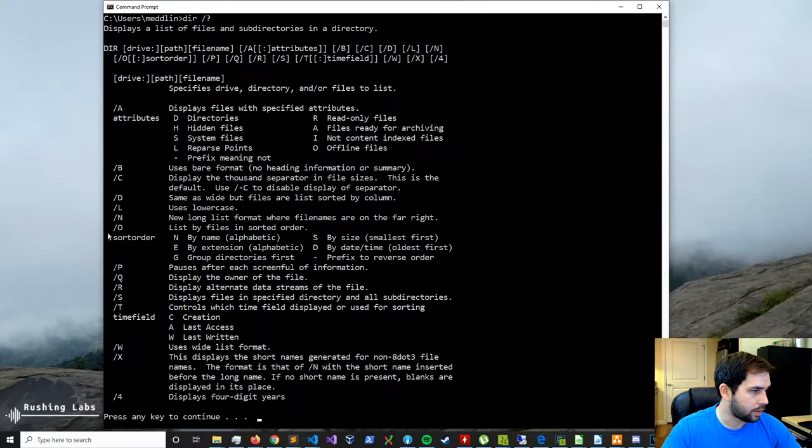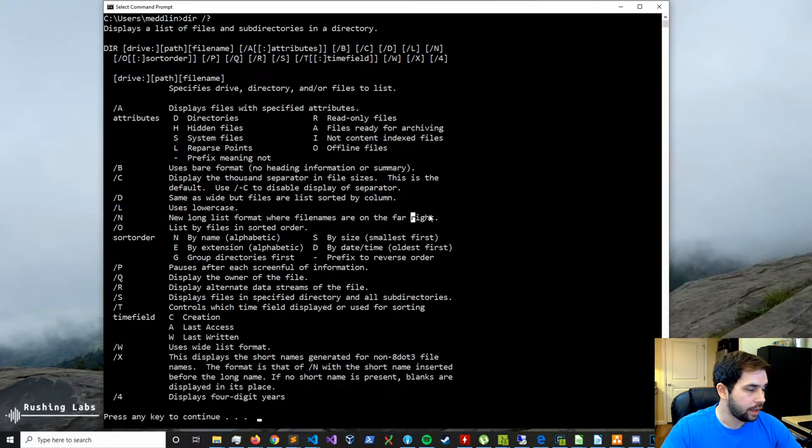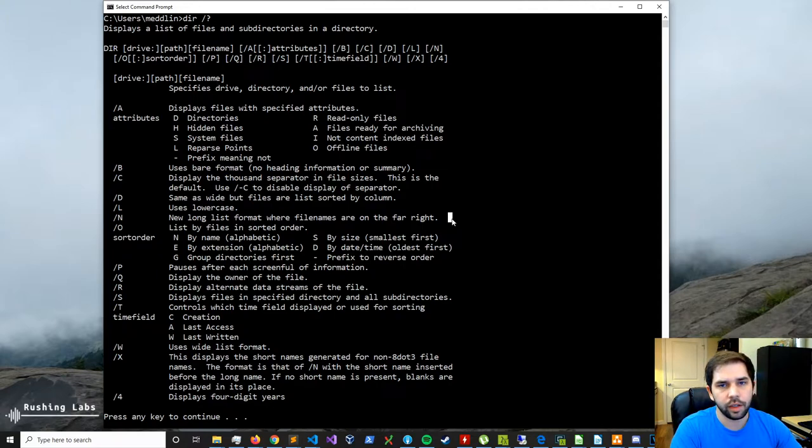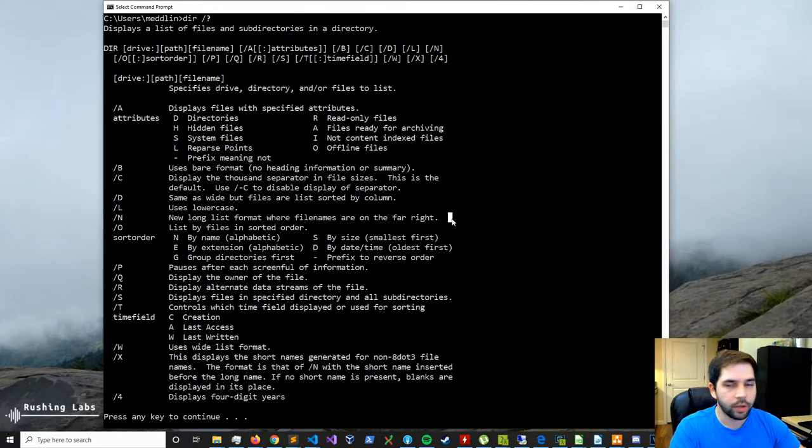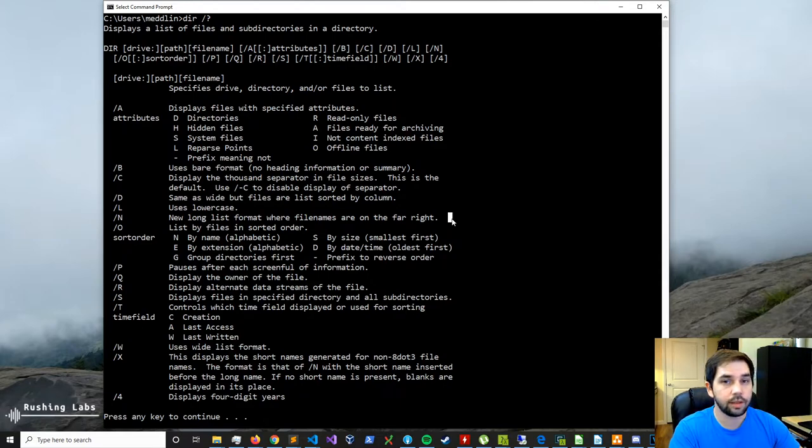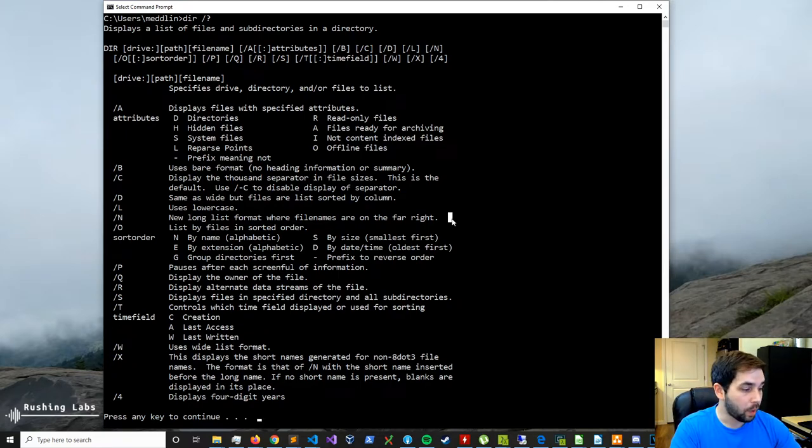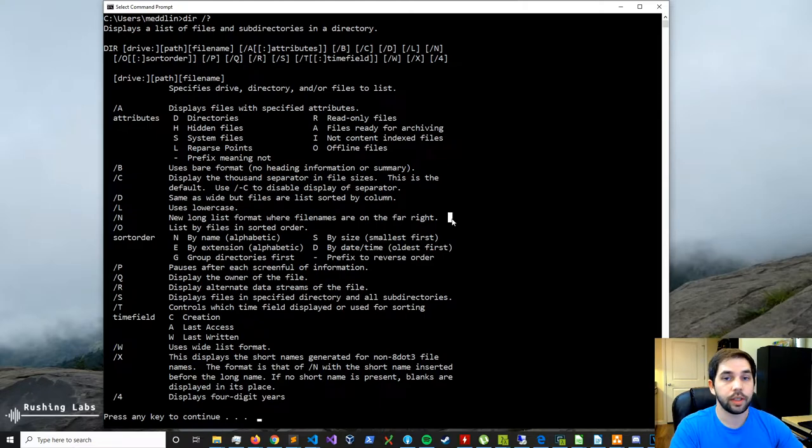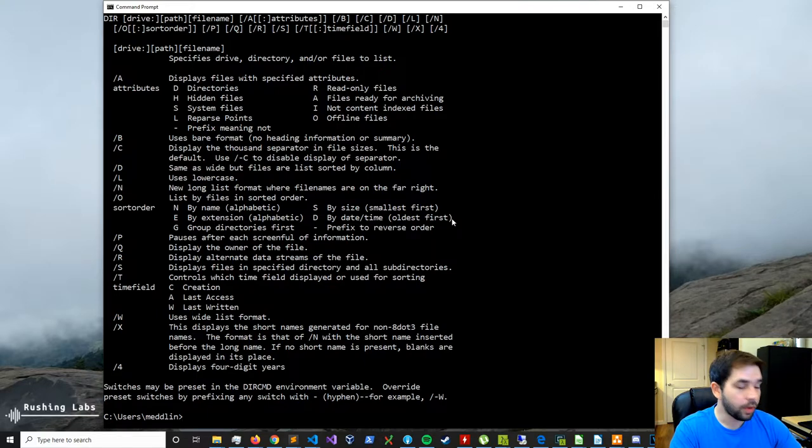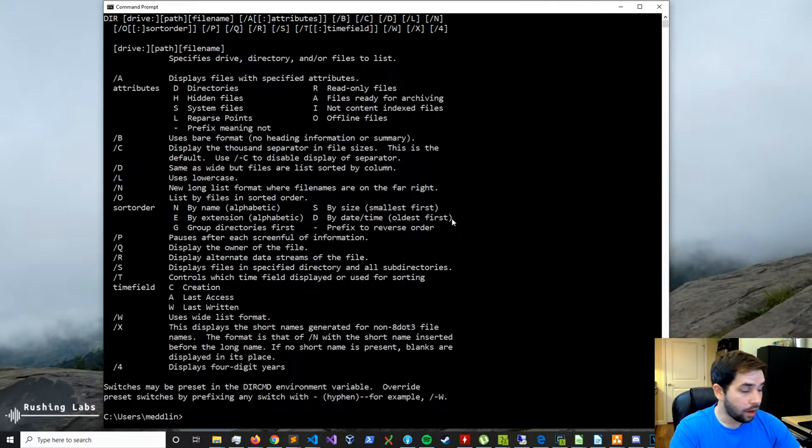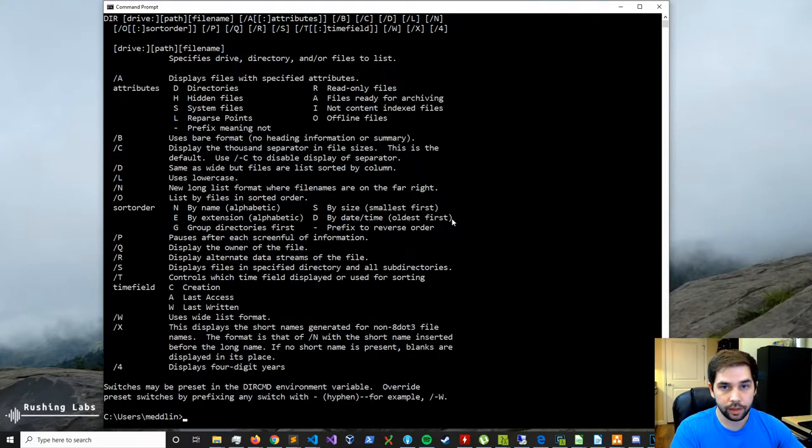Looks like we have a slash N with new long list format where file names are on the far right. There's all kinds of stuff in here. This really shows you some of the functionality that you don't really get to see behind Windows or behind the computer if you never open the terminal. Also, we have more help text than what is currently displayable inside the window. So we'll press any key to continue. Okay, there's not much left. Alright, so that's the dir command. So now we know that when we get to a directory, we can list things that are in it.